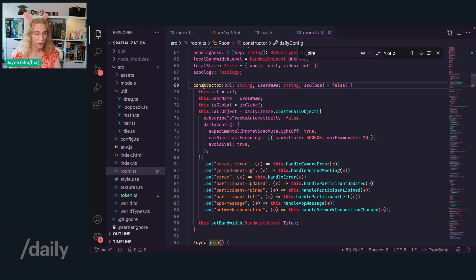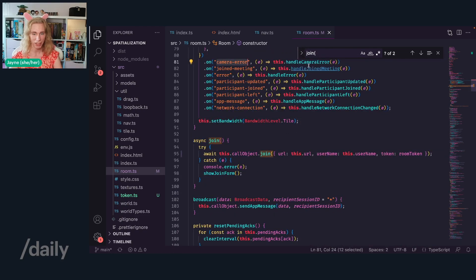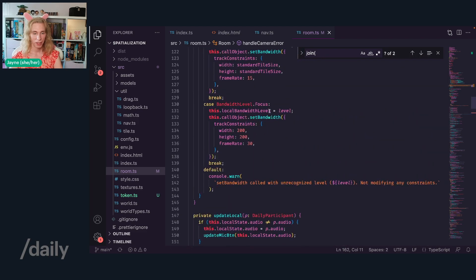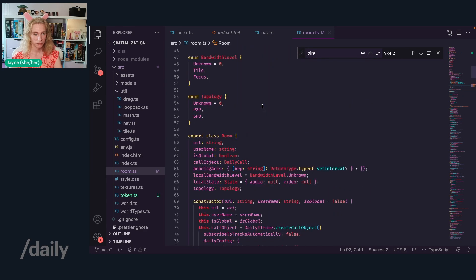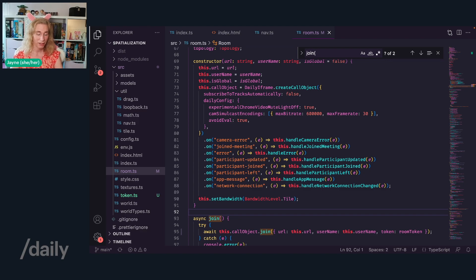So we have the constructor, and after we create the call object, we listen to some events. There's a camera error event, which for us just logs console.error. And a whole bunch of other events that we'll go through once we need them. We're probably not going to go through everything since some are not that interesting, but they are always useful to listen to.